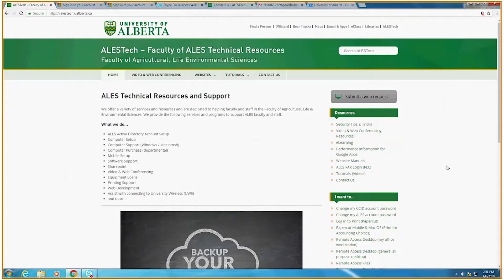Welcome to another Skype for Business video. In this video we will be covering how to create a web and video conference using the web scheduler.